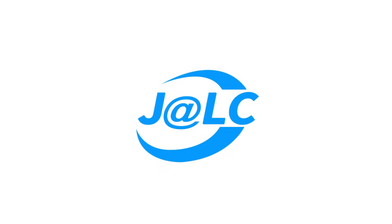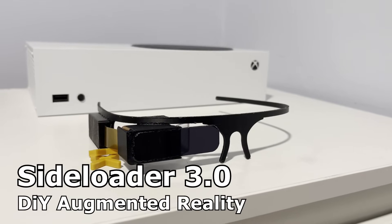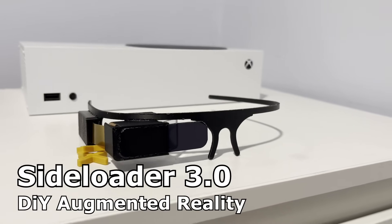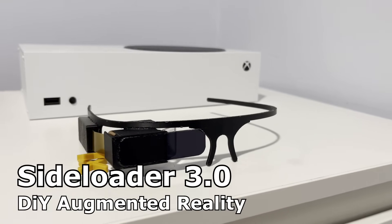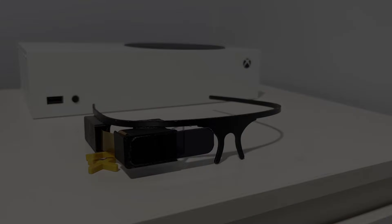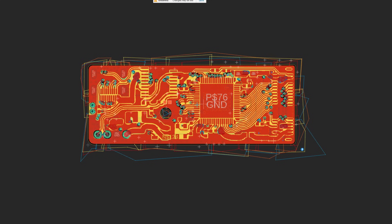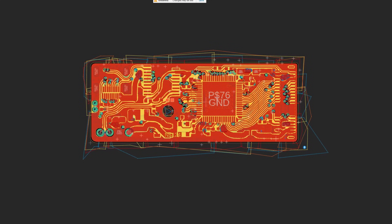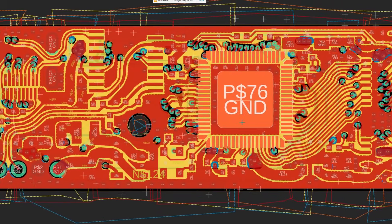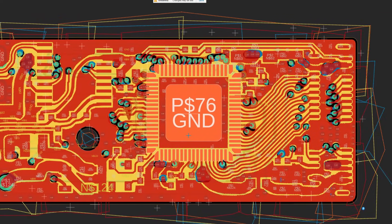This video was sponsored by JLCPCB. Just like always, I've started the project by doing some PCB design in Fusion 360.